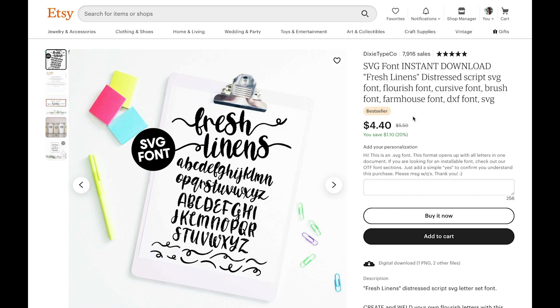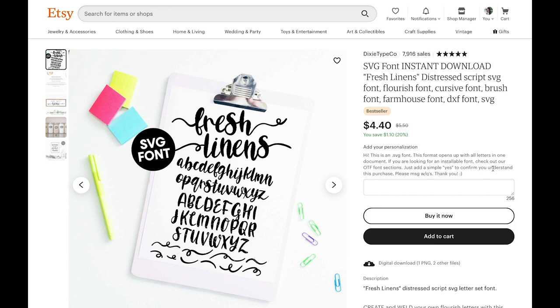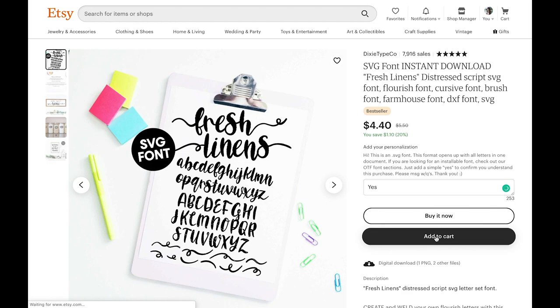So there's that we're gonna buy this and go through the checkout process. So let's get started by following the personalization requirements from this font. So a message from the shop owner it says hi this is an SVG font this format opens with all letters in one document. If you're looking for an installable font check out the OTF font sections. Just add a simple yes to confirm you understand this purchase and you can message the shop owner if you have questions. So we're just going to type in yes here and then we're going to add to cart.